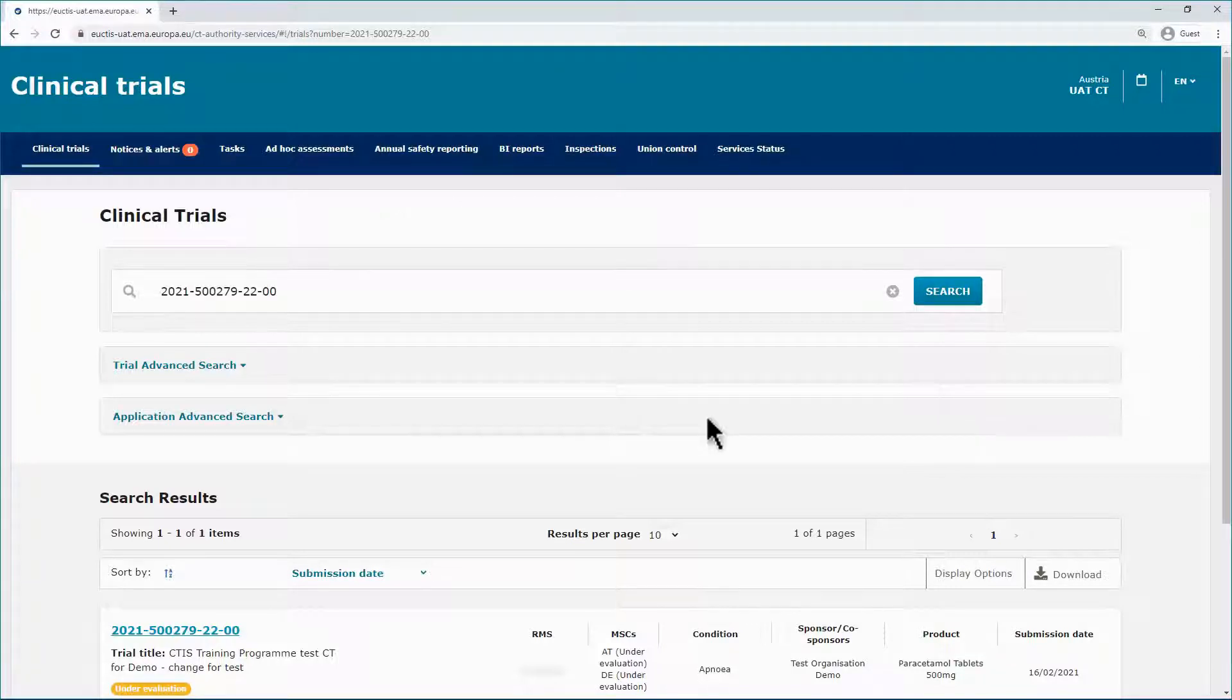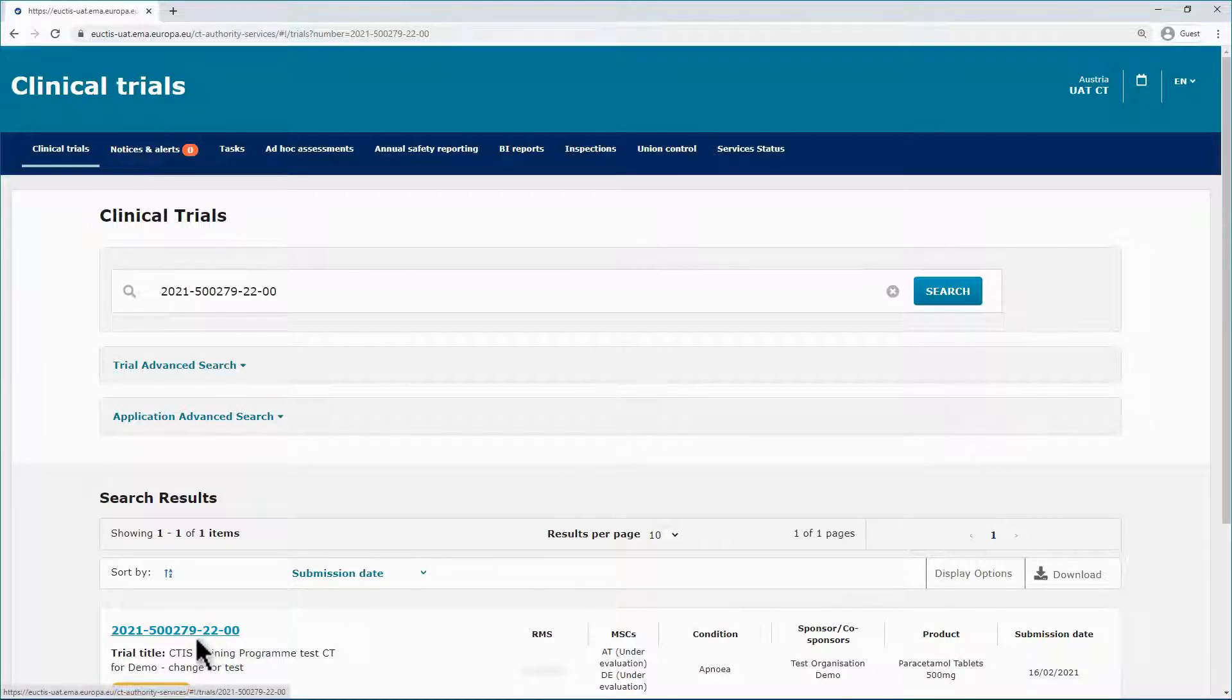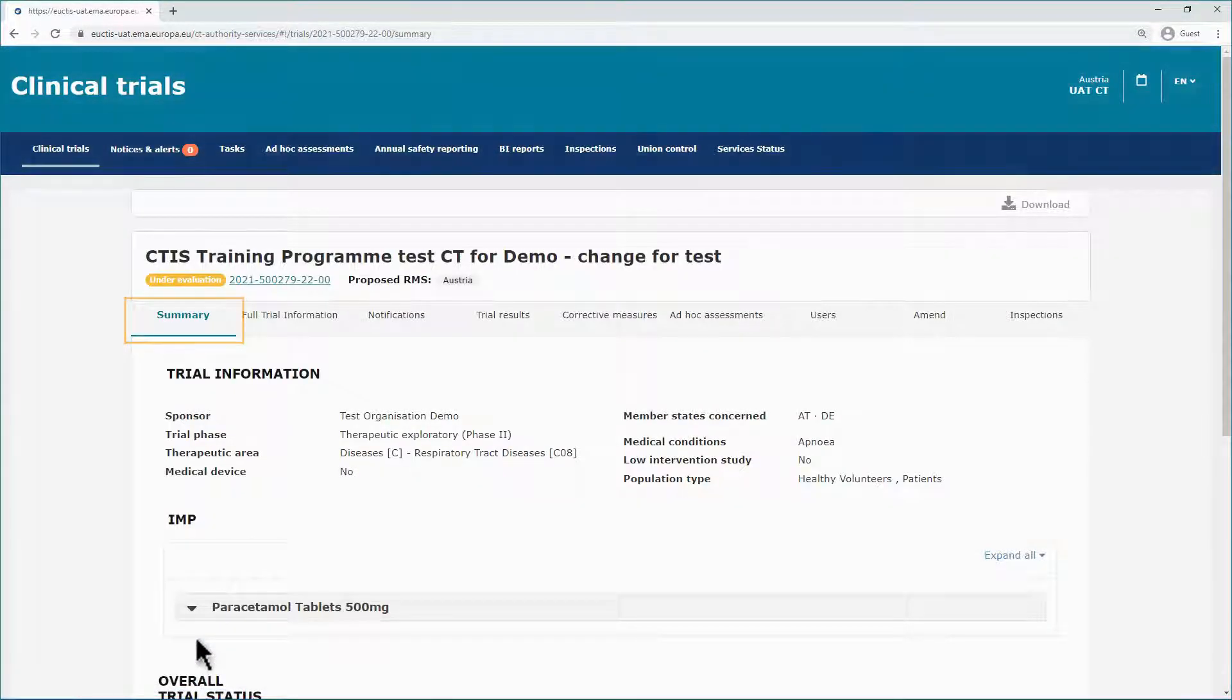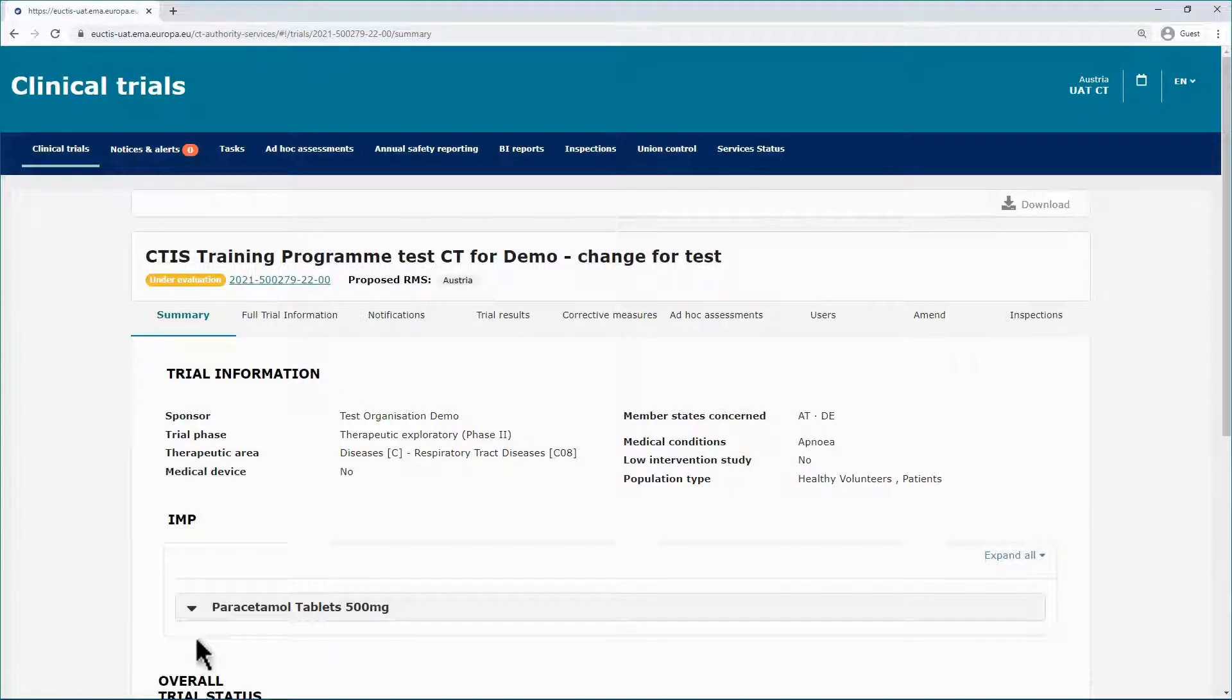The timetable functionality can be found in each clinical trial application and both authority and sponsor users can access it from the summary page.